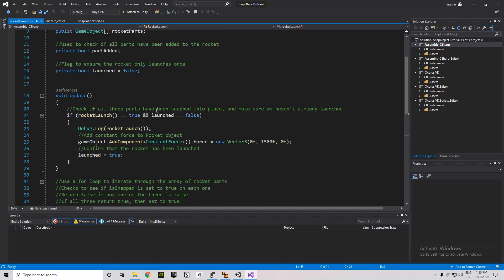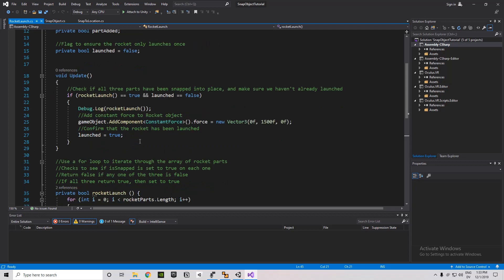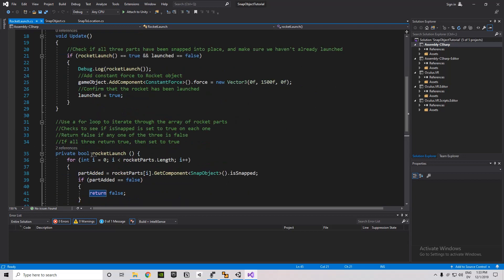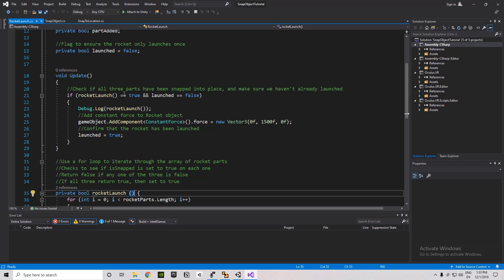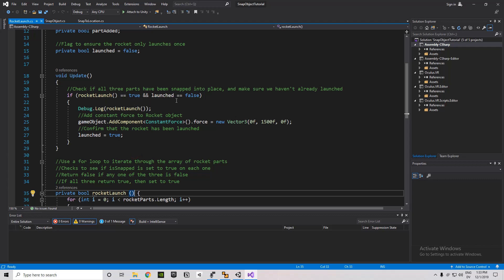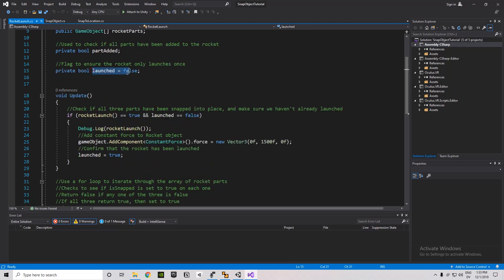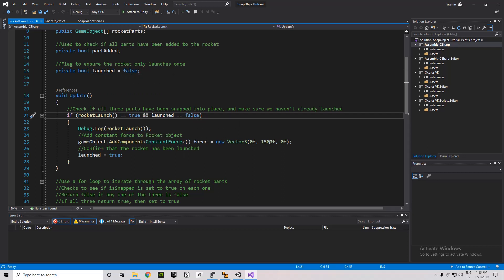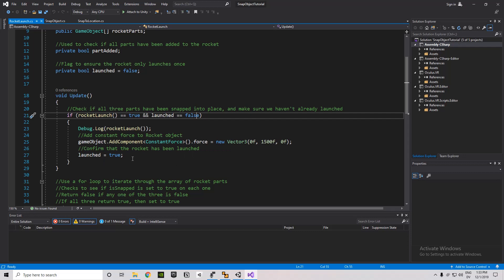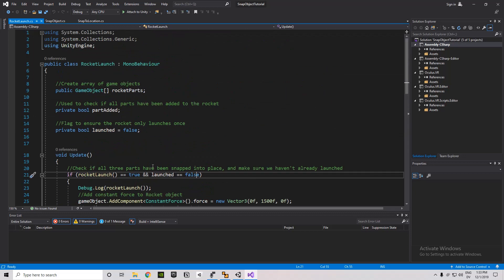And then in the update function, the rocket can launch. So we're checking to see, is this Boolean value returning true? And is launched set to false? And then we just add that component for constant force. Set the new vector three. And then set the launched variable to true. And there it goes.